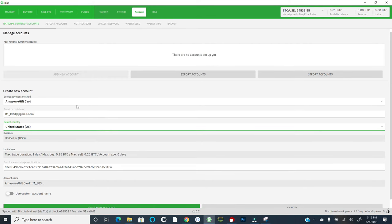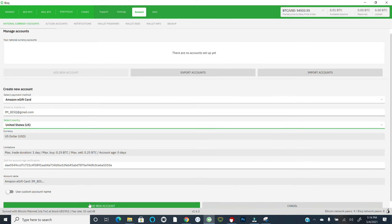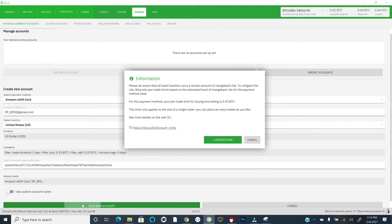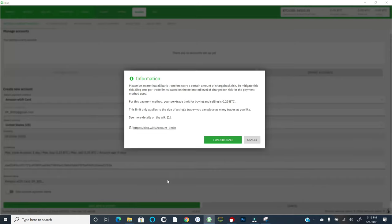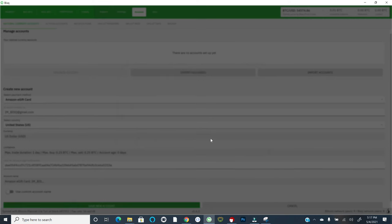You can use a custom account name if you wish, or alternatively, you can then go ahead and save the new account. It's giving you this warning. Hey, be aware that all bank transfers carry a certain amount of chargeback risk. To mitigate this, BISC sets per trade limits based on the estimated level of chargeback risk for the payment method used. So this goes back to what I was talking about earlier, and it just reiterates the per trade limit for this particular payment method. The good news is you can place multiple trades. So this is just the size for a single trade. And so I can hit, I understand.